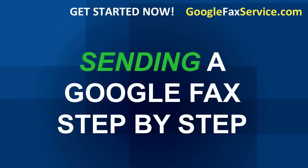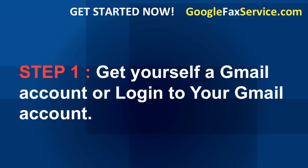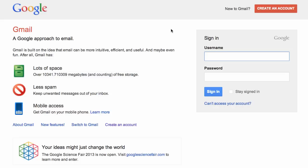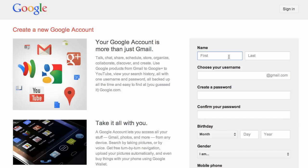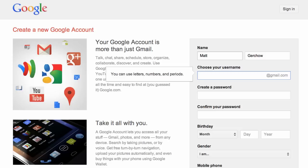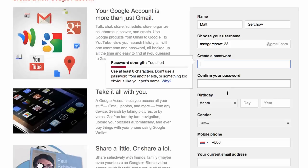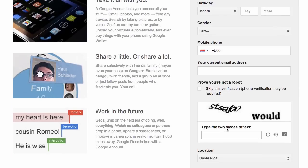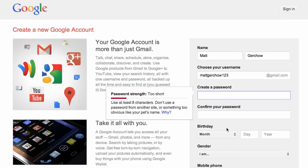Step one: you're going to need to get yourself a Gmail account, or just log into your existing Gmail account. If you don't have one, go to gmail.com and create an account — enter your name, pick a username that's not already taken, enter your password and the rest of your information, complete the captcha, and confirm the account via text message or another method. It only takes a few seconds.